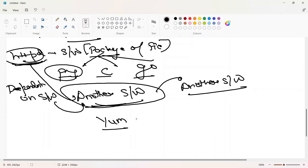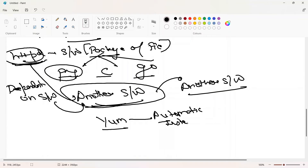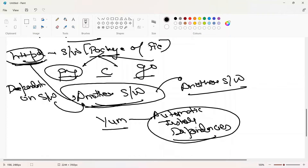YUM automatically installs dependencies, whereas in RPM we have to install them manually. That is the major difference between RPM and YUM. We'll see this more clearly in the YUM classes, but that's the basic difference to keep in mind.